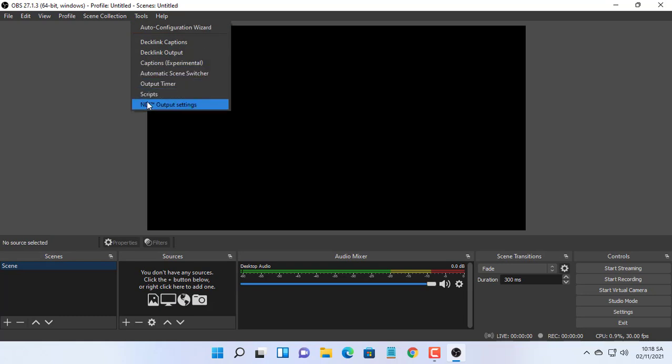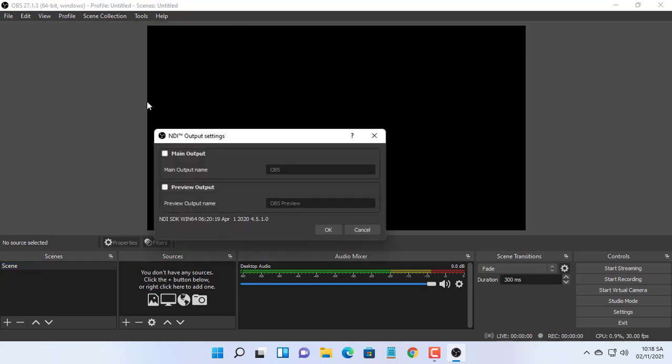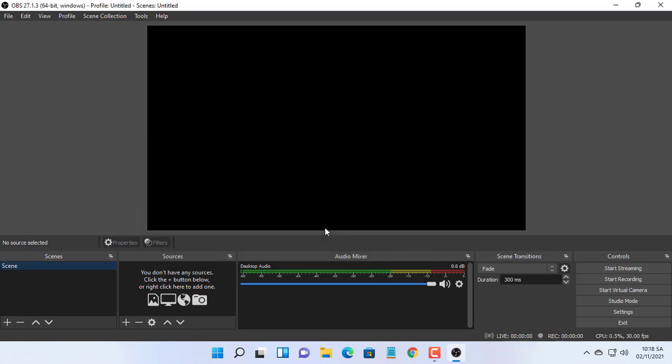In the ND output settings, put a tick on the main output checkbox. Make sure you write a name that will reflect which PC you are using.